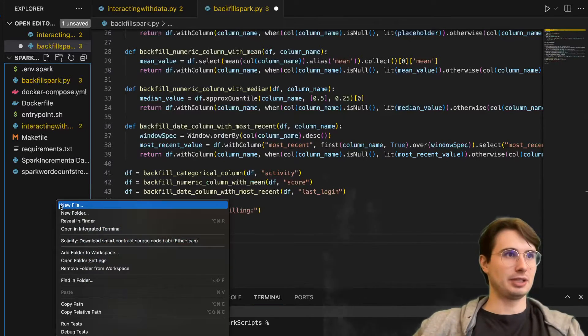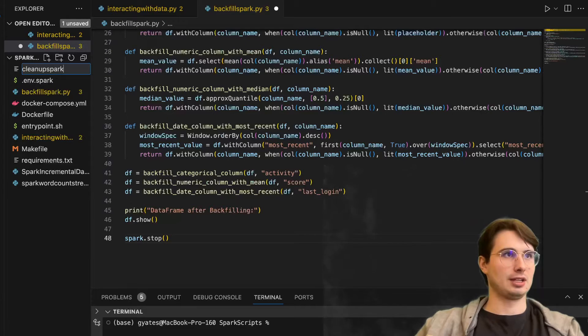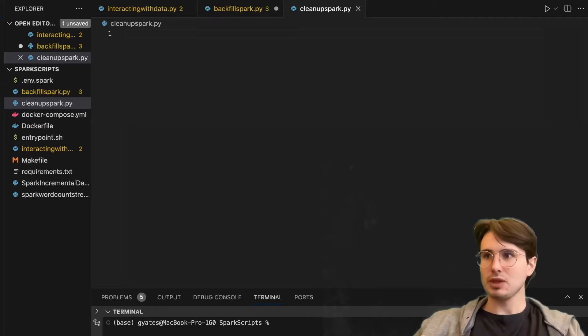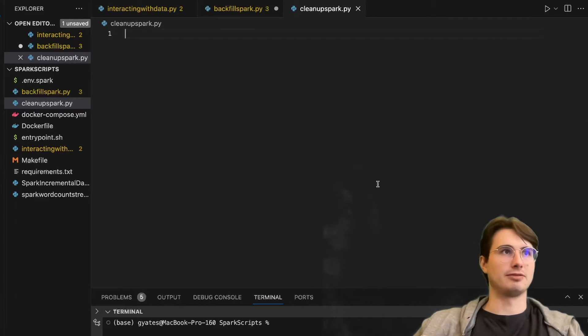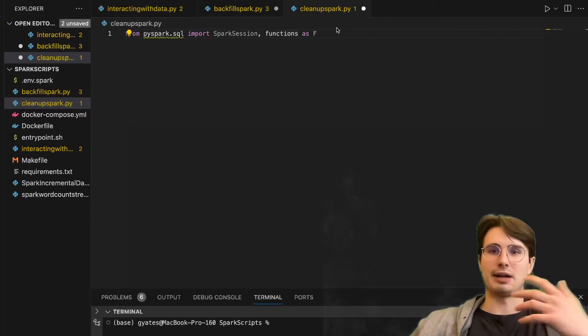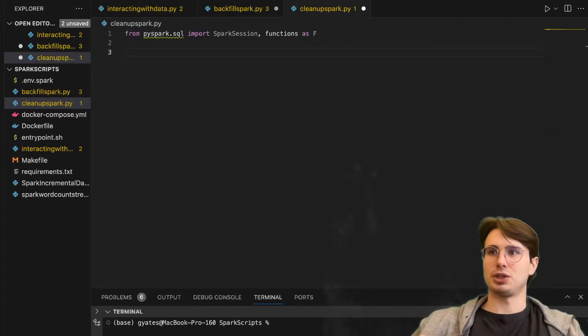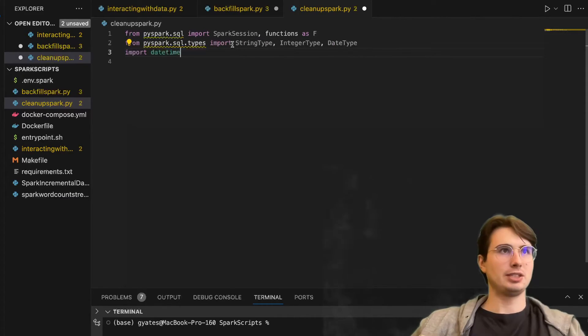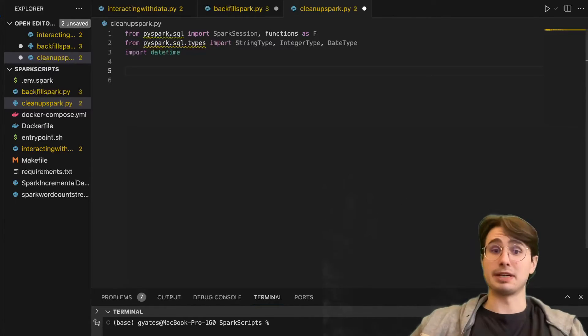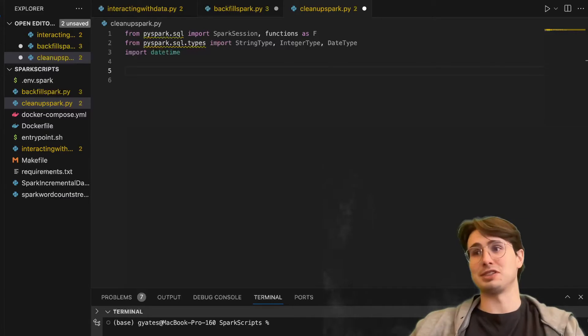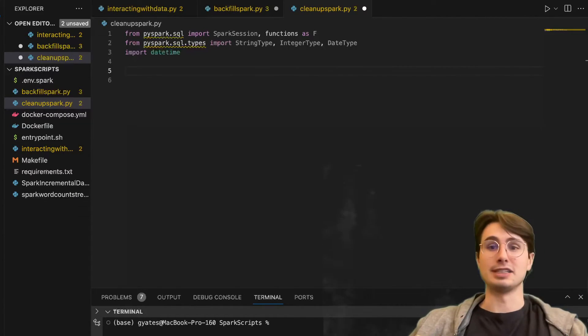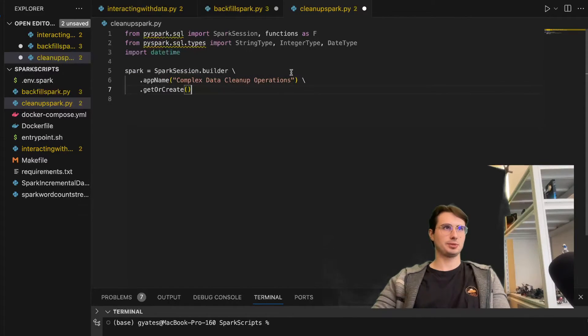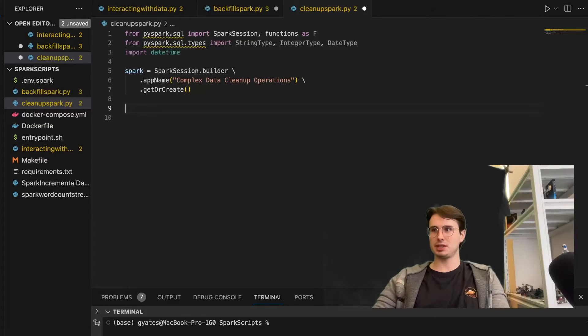To do this, we'll do cleanup_spark.py. Similarly to the last one, we're going to import spark session and functions. So here are functions as F. This will allow us to define functions in Spark, just a different way of interacting. We're also going to import some different PySpark sub libraries - StringType, IntegerType, and DateType, so we can change and interact with different data types. And import datetime again, because we'll use datetime to create dummy data, similar to how we did in the previous example. Next thing we're going to do is again initialize our Spark session builder, so we can create a new session for this data cleanup operations.